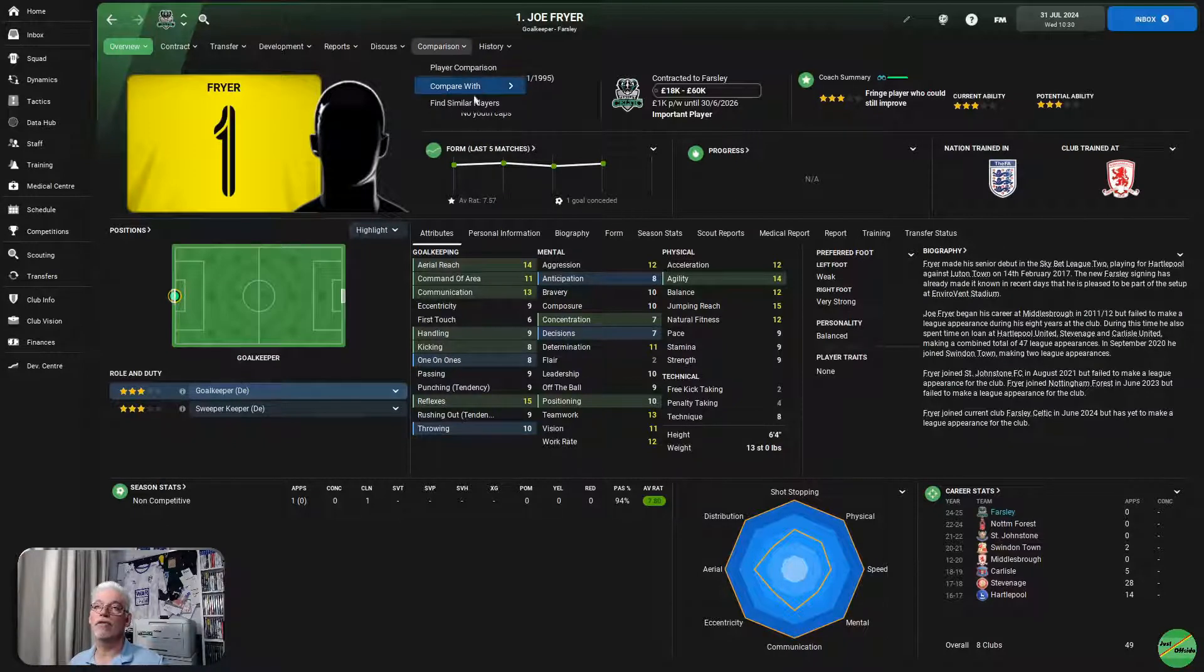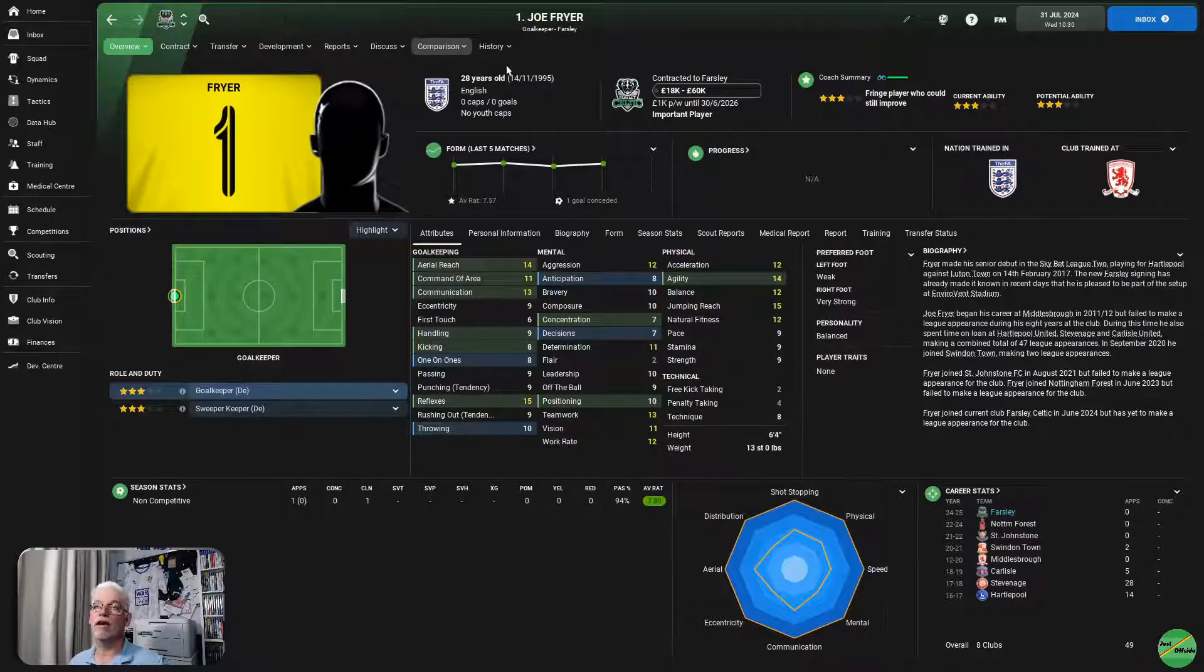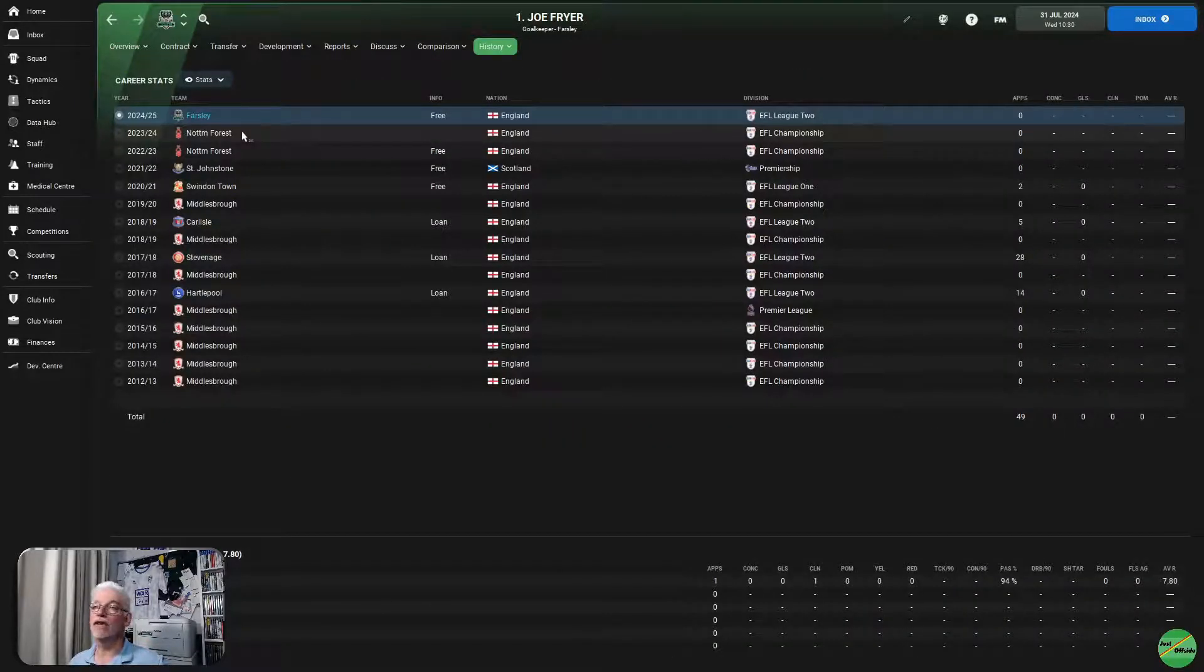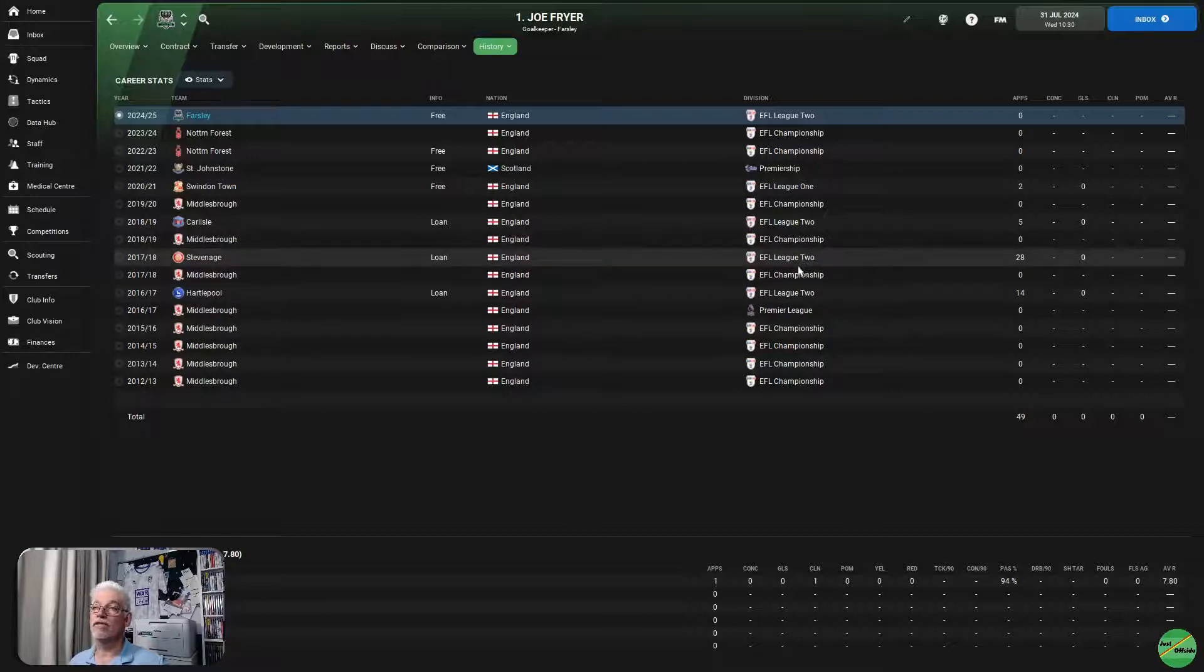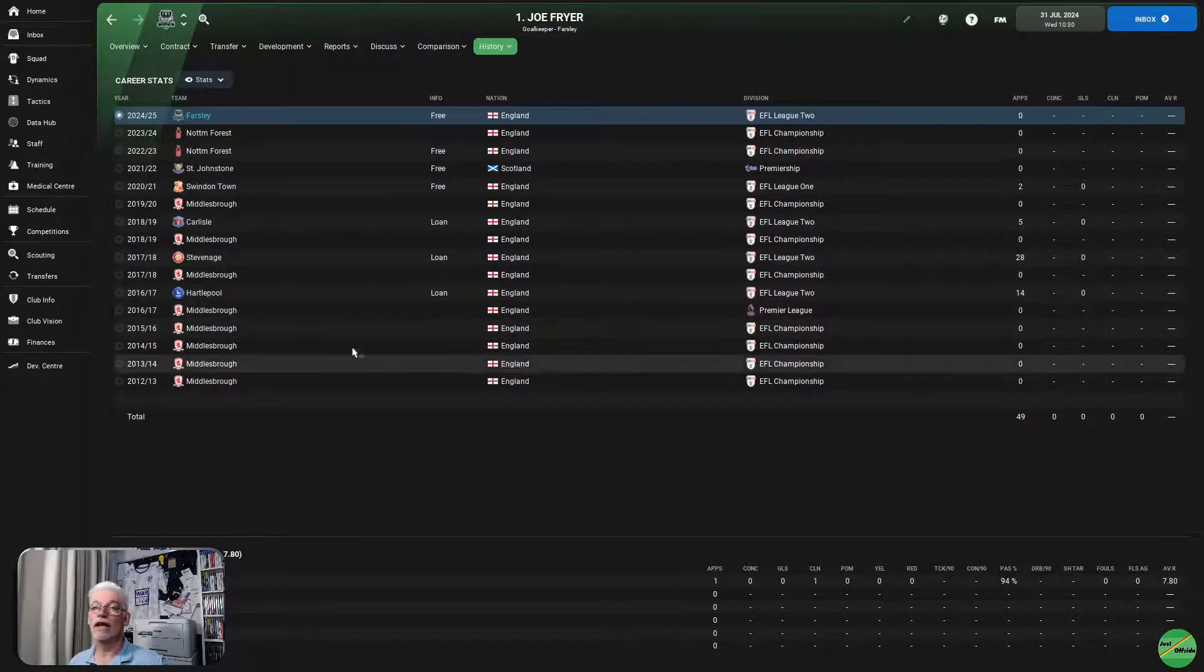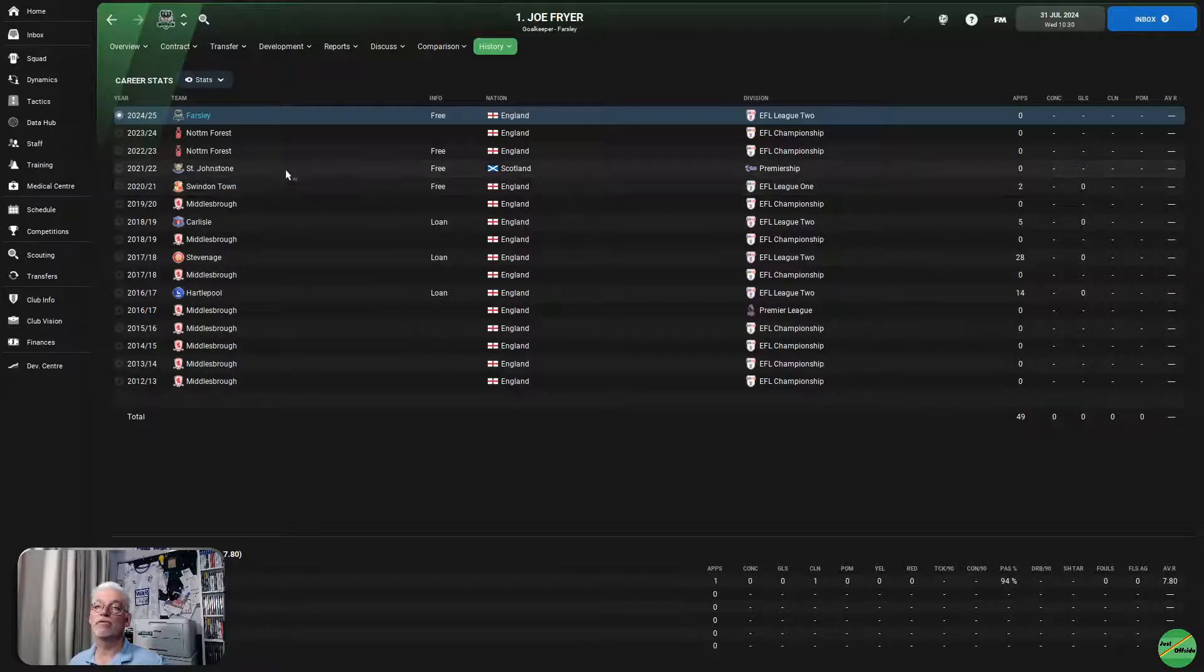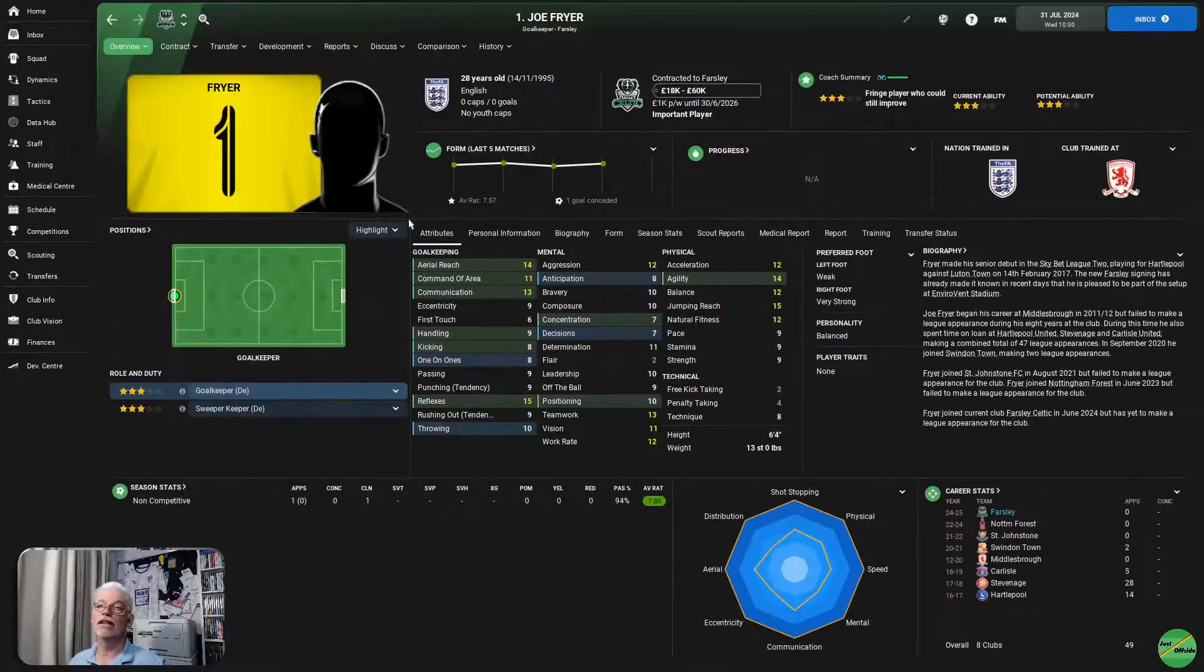So, Joe Fryer. He's a goalkeeper. He is the replacement for Kieran Slicker. Probably not on the same par as Kieran Slicker, but he is a goalkeeper. He's 28 years old, a bit older than what we would have probably liked to have brought in. He was previously at Nottingham Forest, although he didn't play there. He has played Championship football before and League 2 football before with Stevenage on loan, Hartlepool on loan. But, came from Middlesbrough. Middlesbrough sold him on to Swindon Town. Swindon Town to St. Johnstone. St. Johnstone to Nottingham Forest. And, he's now with us down in League 2.